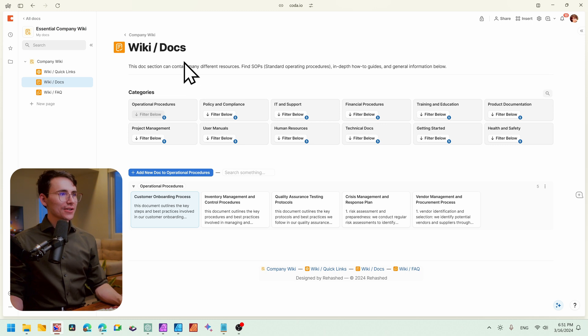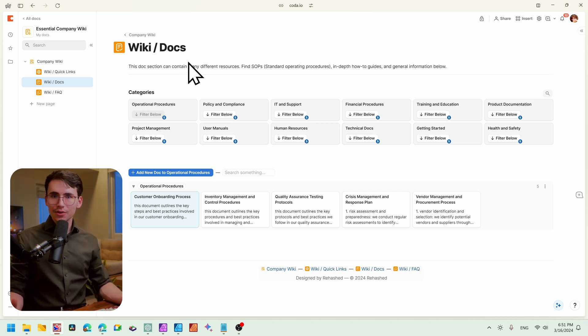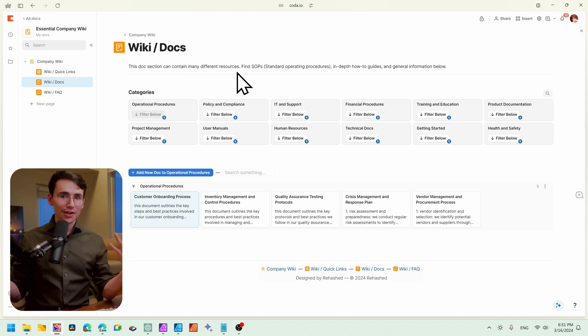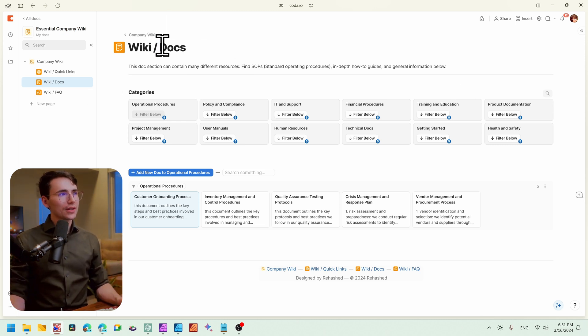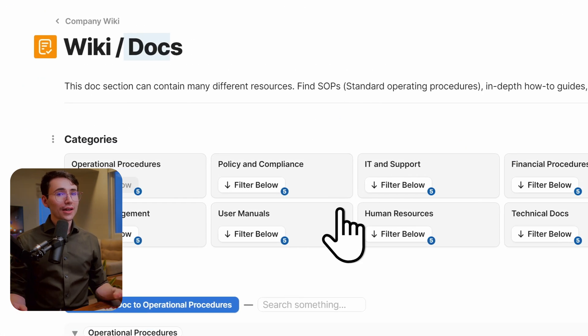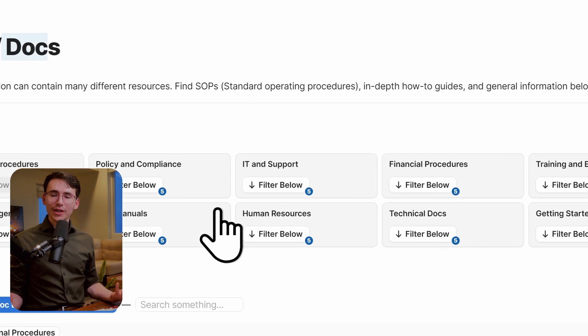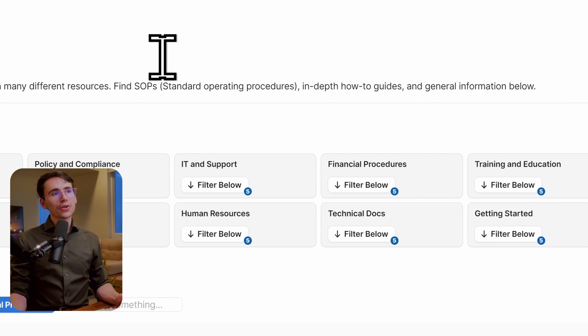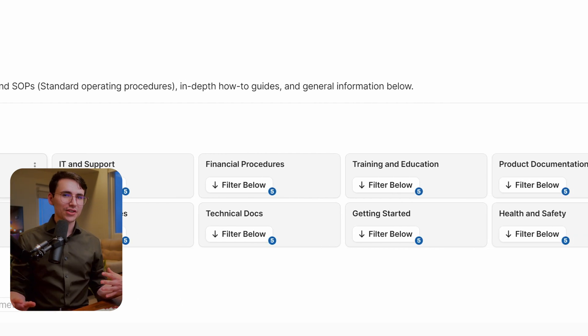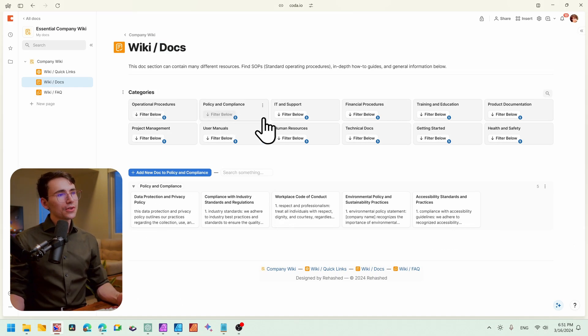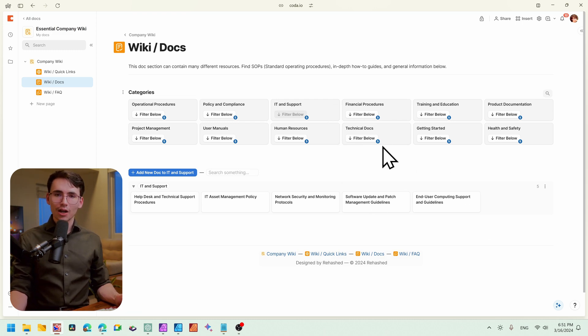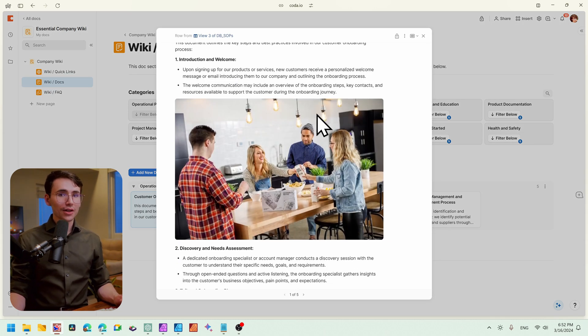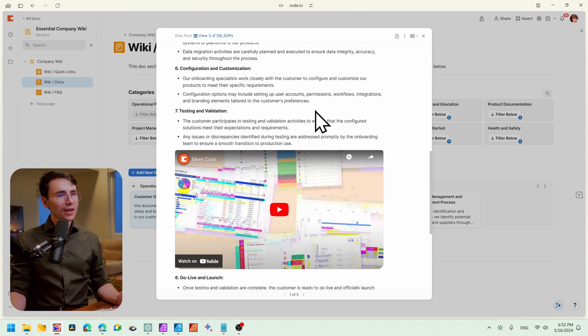Next, let's move into the Docs section. So the Docs section will hold all of your more in-depth tutorials or SOPs. Whether it's how-to guides or just a lot of general information, I would store them all within this Docs page. You'll see we have our categories here at the top. Again, you can structure these categories however it makes sense, whether you want it to be by department or just by general topic. And we can filter below to show all the documents within this topic. Say we wanted to open one of these documents. We'll just click in, and we'll see all of its contents right away.